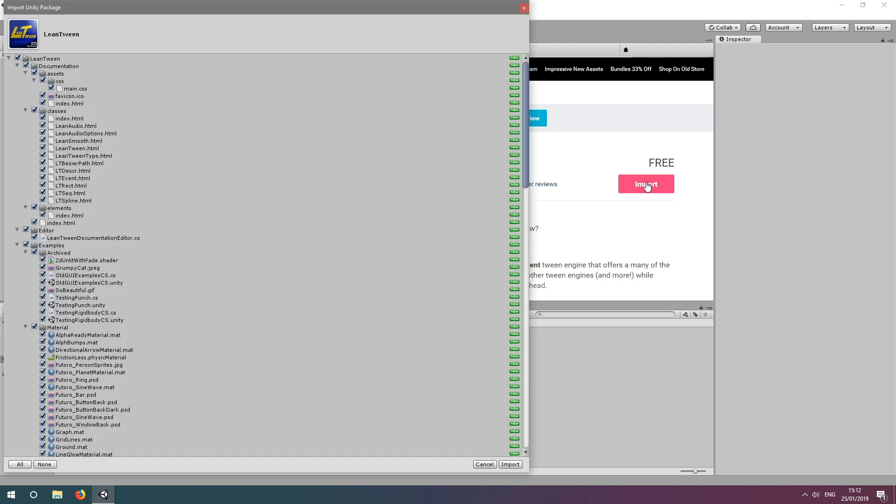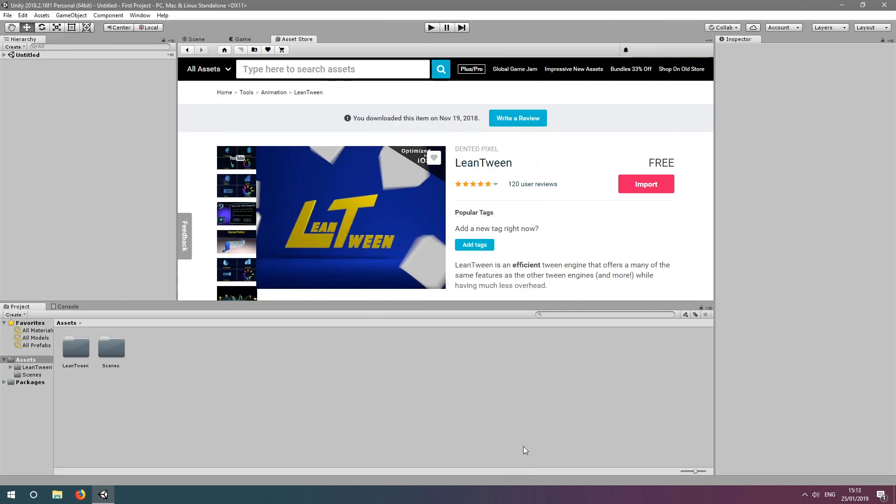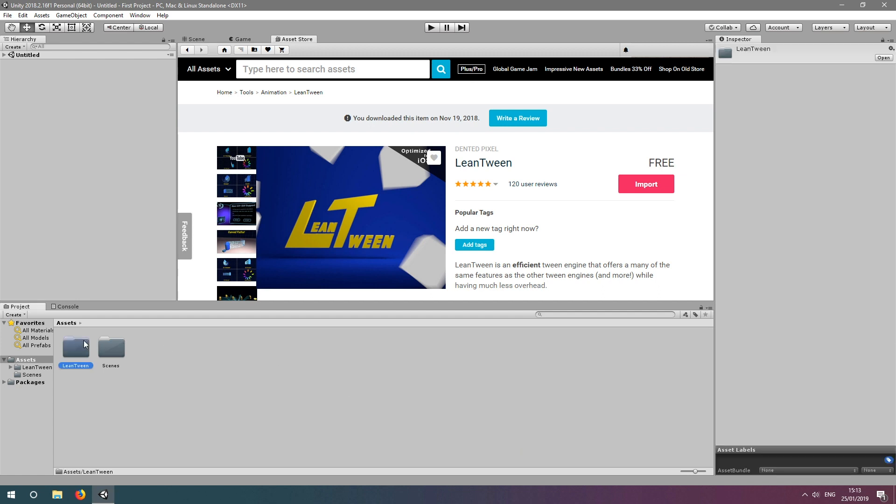The Unity package importer should pop up, and we're going to leave everything as it is and click Import once more. After waiting patiently, we can now see our project window is listing a LeanTween folder in the Assets.